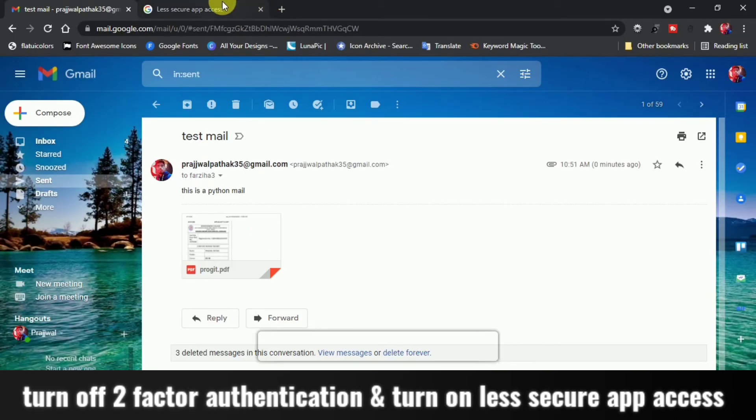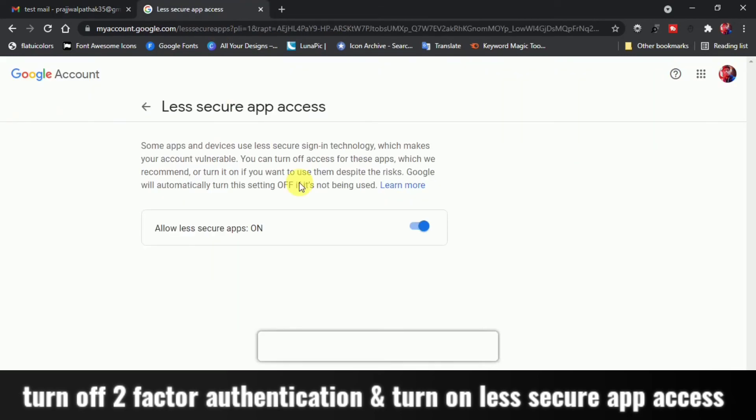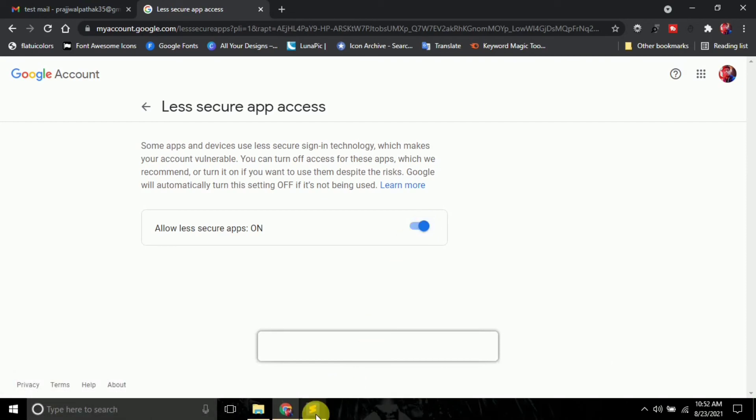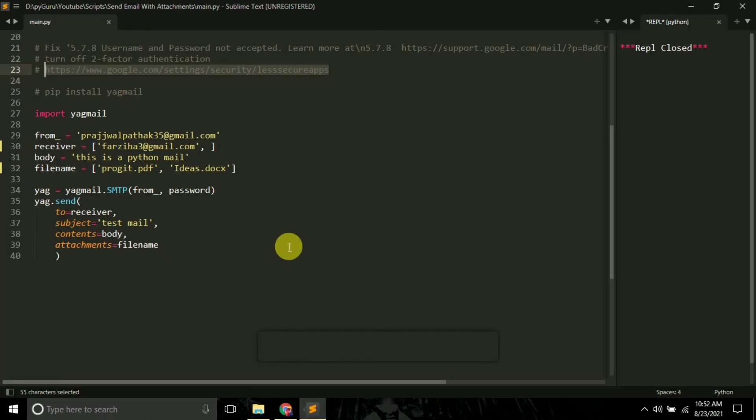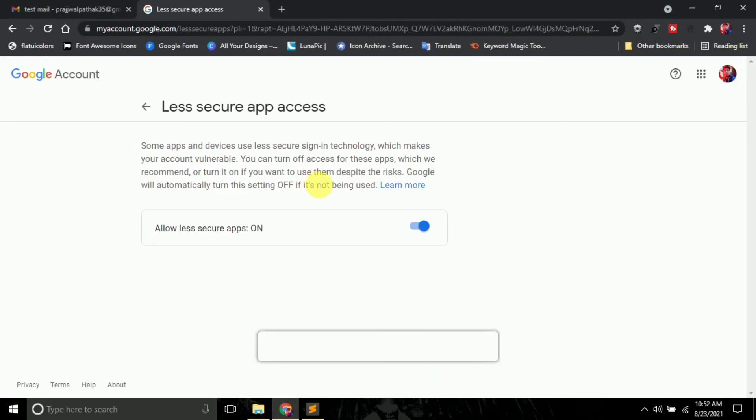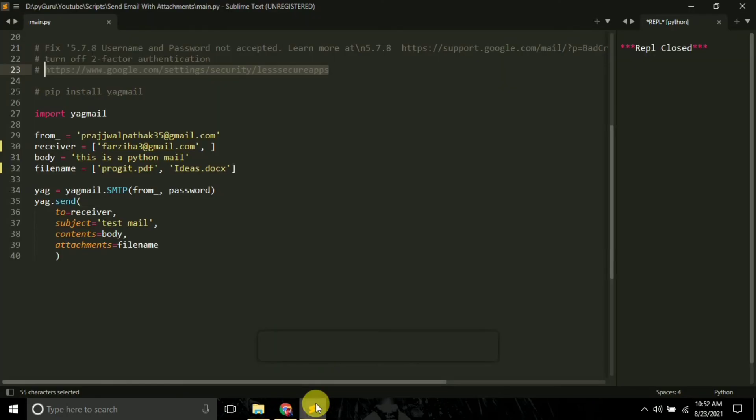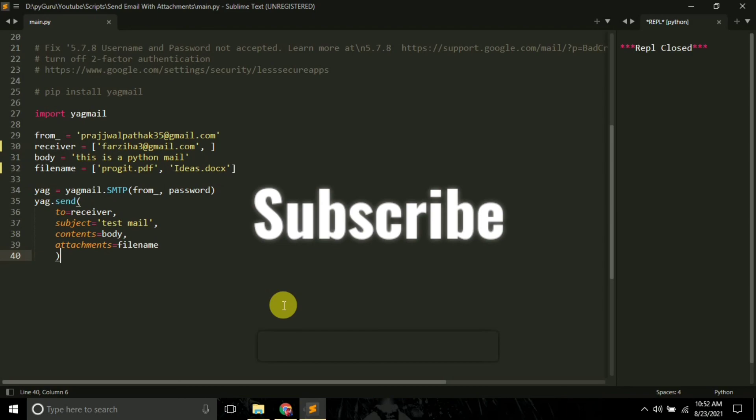I have opened here. Initially it will be off. What you do is just turn it on. This link I have given in the video description. You can just go there and turn on this less secure app access for your Gmail account. So yep, this is for this video, guys.